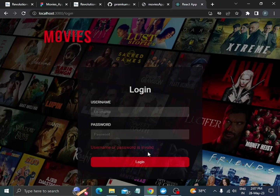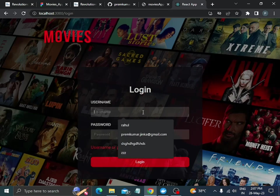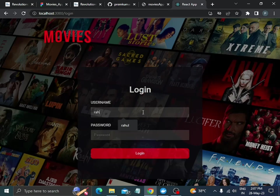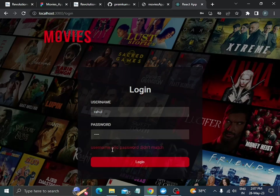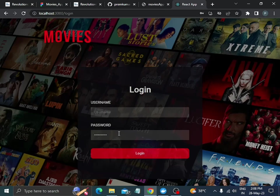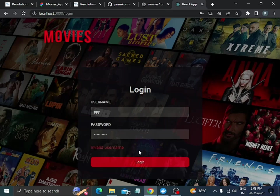If I enter the correct username but wrong password, it will show 'username or password didn't match' error message. And if I give the correct password but wrong username, it will show the invalid username error.